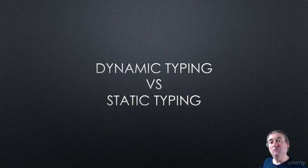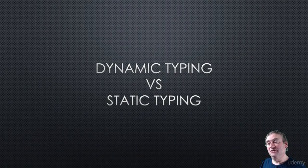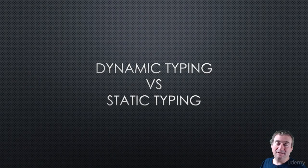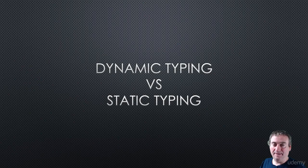Hi, and welcome to this lecture on dynamic typing versus static typing.